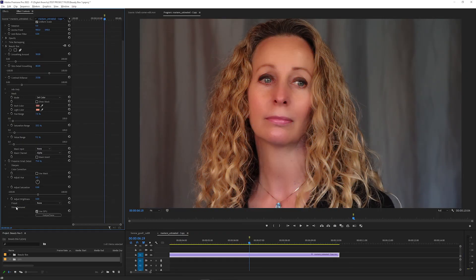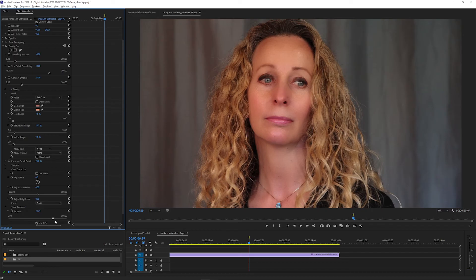Finally, the Shine Removal slider can be used to reduce glare reflecting off of your subject's skin.